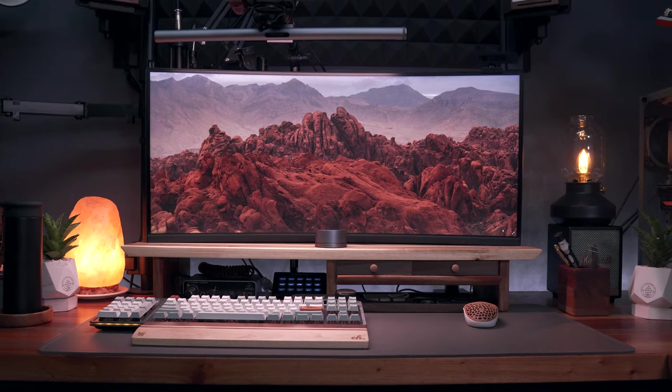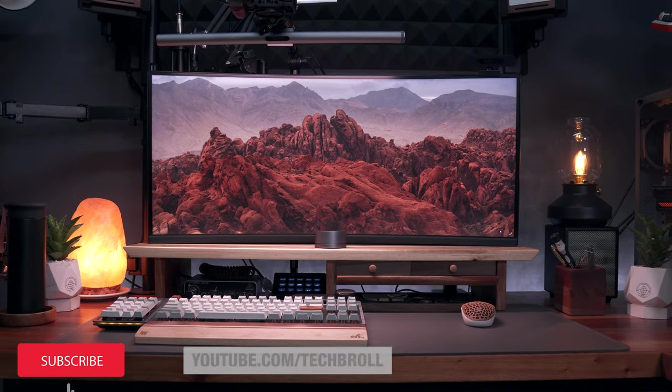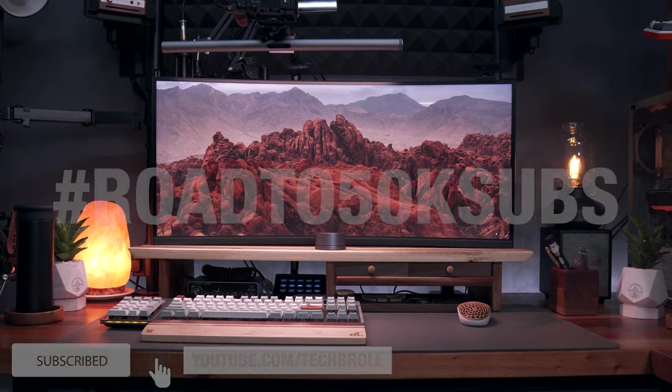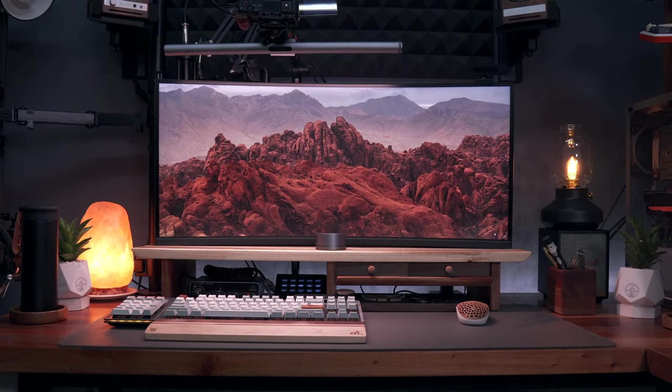All right guys, thank you for watching. You know what to do with that red button. Have a great day guys. You're awesome.